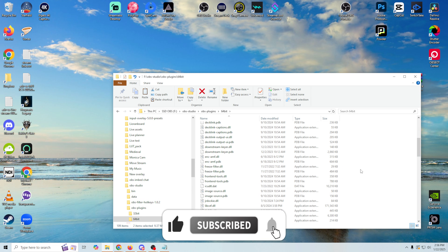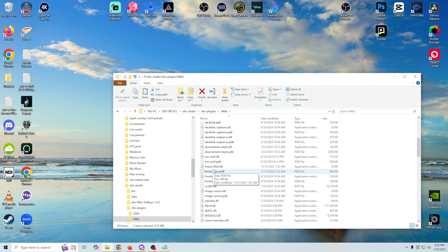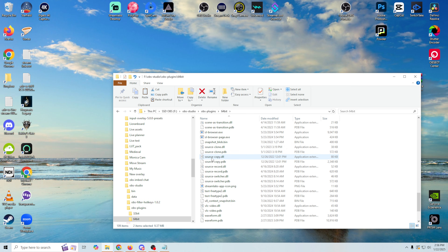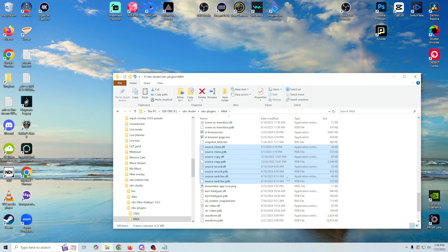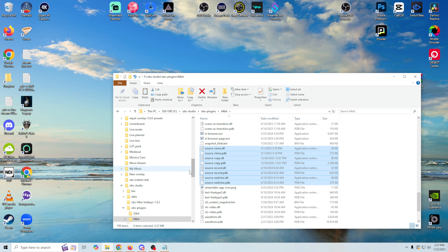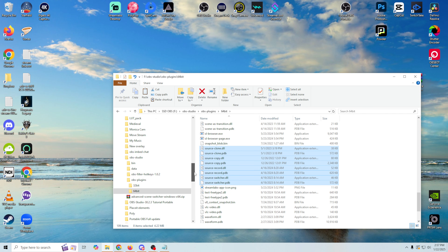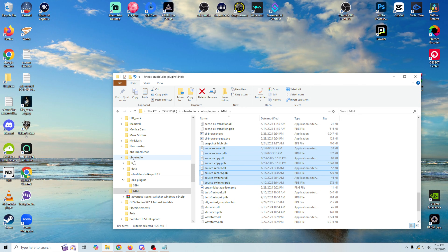You're just going to want to select the ones you want — in my case the freeze filter, source clone, source copy, source record, and source switcher. What I would do is just take these, right-click, go to copy, then paste them on the thumb drive in a directory called plugins. Move it over to the new machine, go to your OBS install, go to OBS Studio, then OBS plugins, then 64-bit, and just paste them in there. Now you have all the plugins from your old machine already installed and ready to go.